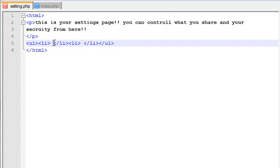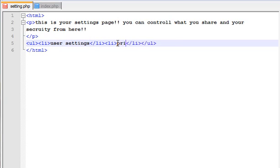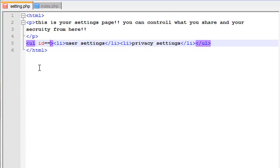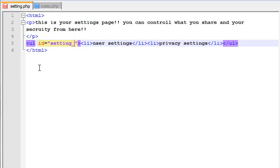So in the input of the settings, we have a list of options and privacy settings. We have two options and a user setting of privacy settings. So you need to click the settings button and select the settings menu.